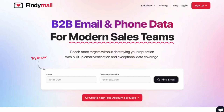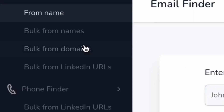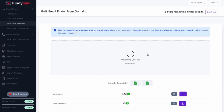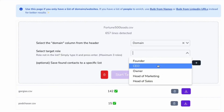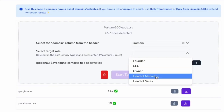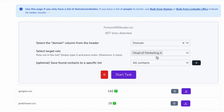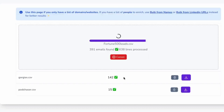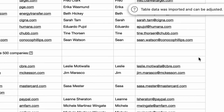Now go over to Find Email and hit bulk from domains. Then you just take your CSV and drag it in. Select whatever target you want — founder, CEO, owner, head of marketing. Let's say head of marketing, and we hit go. And there you go, there's your list of emails.